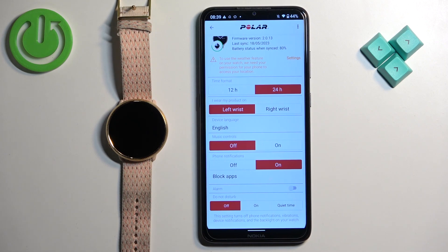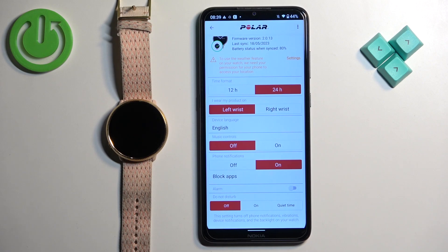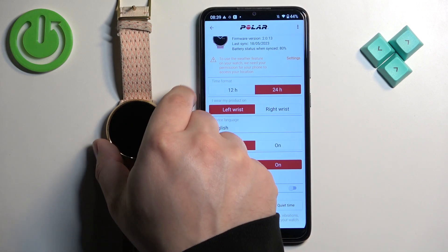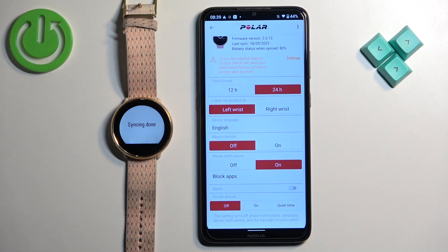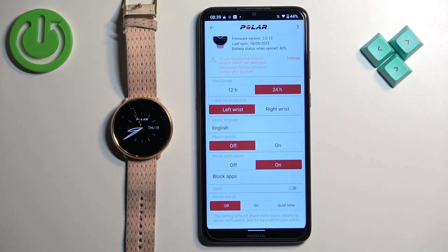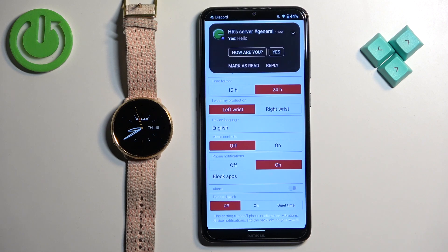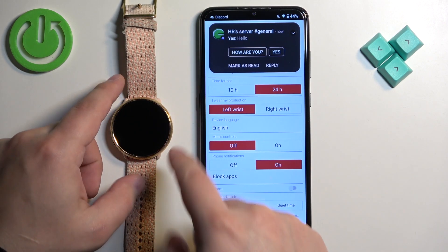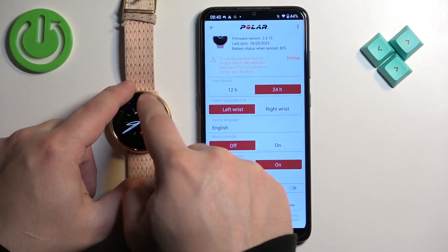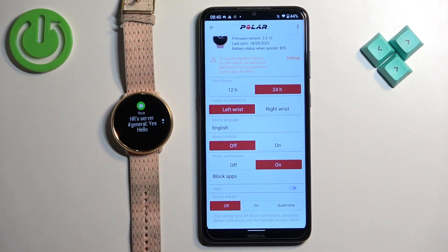Let's wait until it's done syncing, then I'm going to send myself a message on Discord. It looks like it's done. So now I'm going to send myself a message on Discord. As you can see, we got the message on our phone and also on our watch right here.